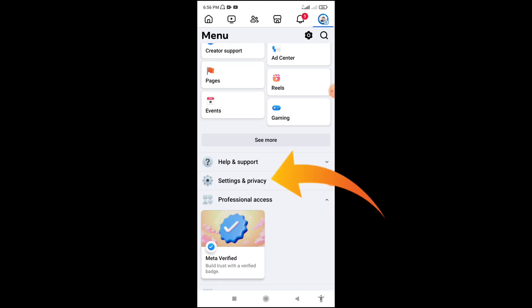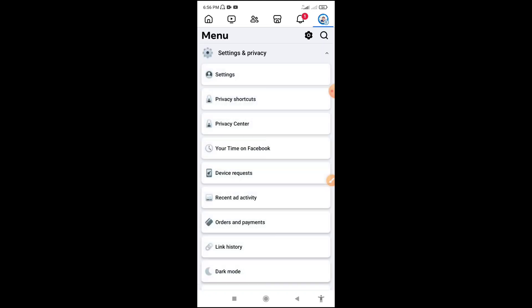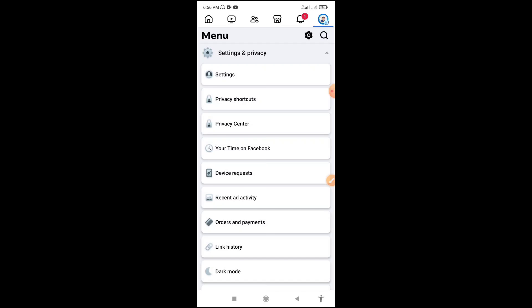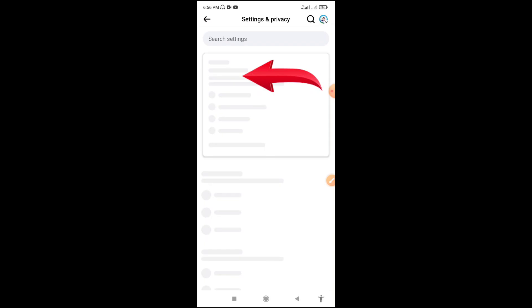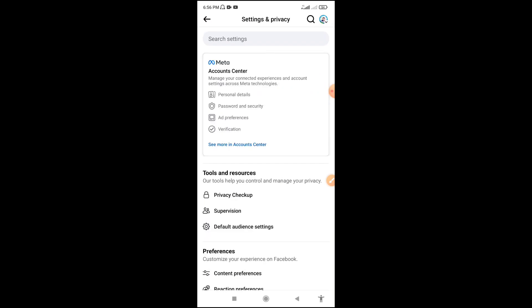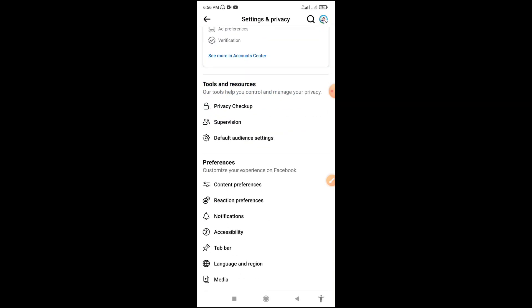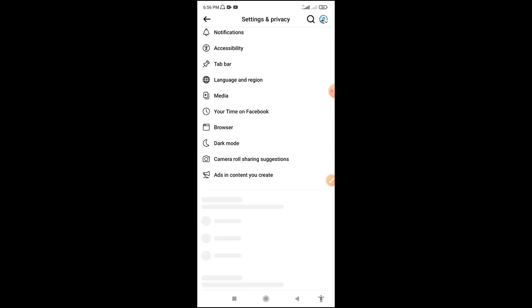Click on Settings and Privacy. Click on Settings. Scroll down here.